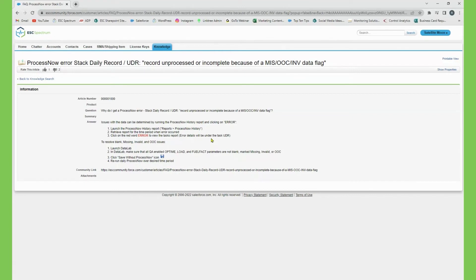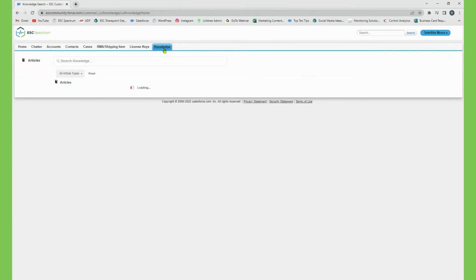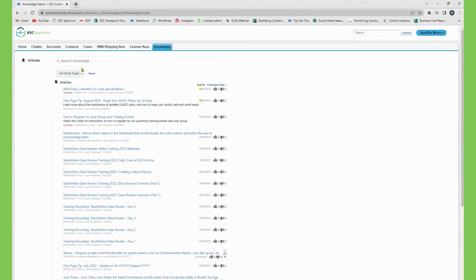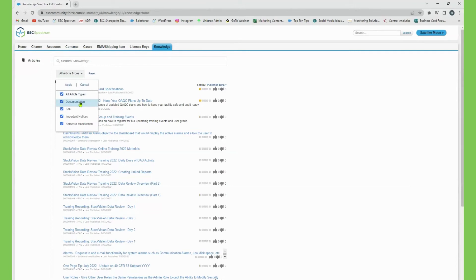You can also filter by specific article types. We have documentation articles, FAQs, notices, and software modification articles.